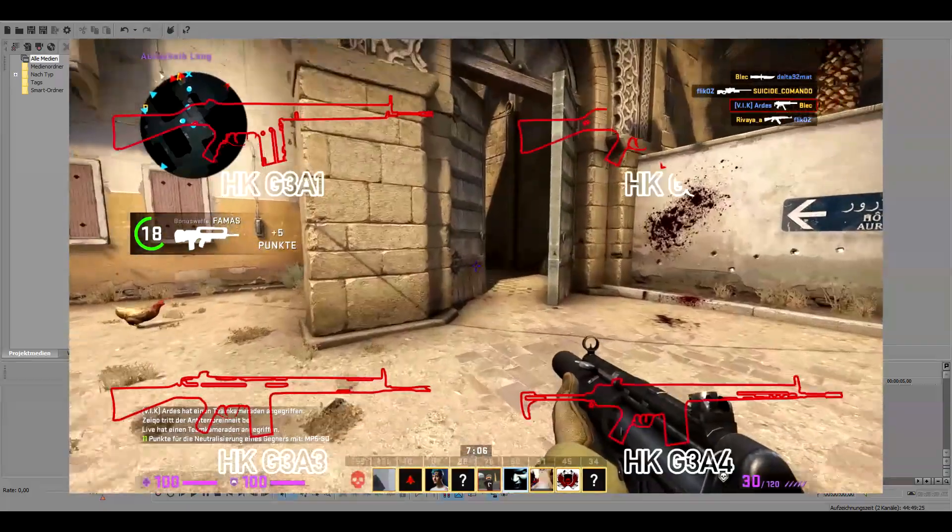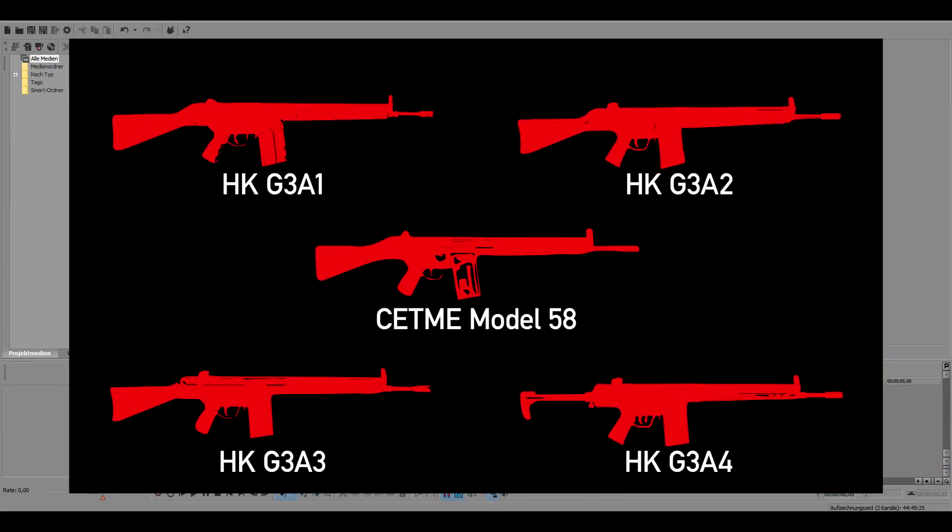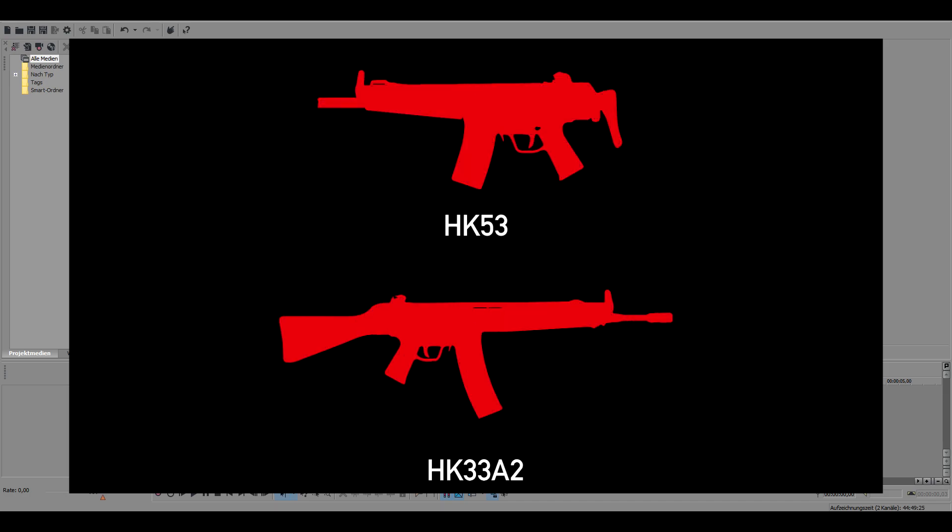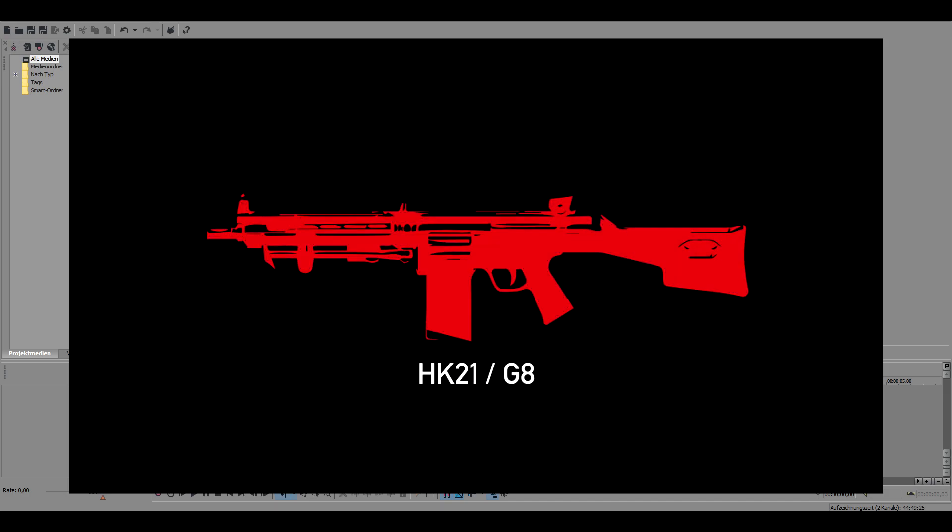I will show you this in Sony Vegas. However, once you understand the concept you can apply this to, for example, Adobe Premiere or After Effects.